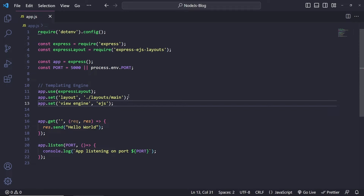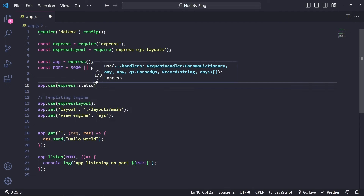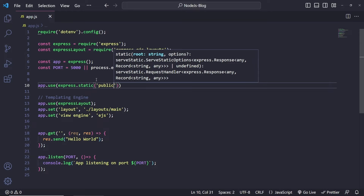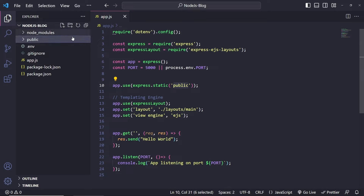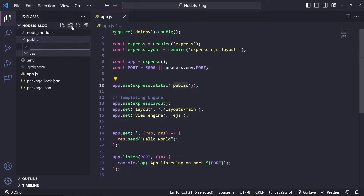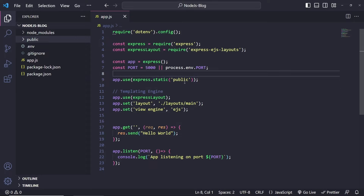We also want to set a public folder before building the layout. The public folder will hold things like JavaScript, CSS, and images. To set this up: app.use(express.static('public')). Let's create a folder called 'public' in the explorer, and inside this folder we'll have subfolders for CSS, images, and JavaScript. This makes static assets much easier to access through our EJS pages.